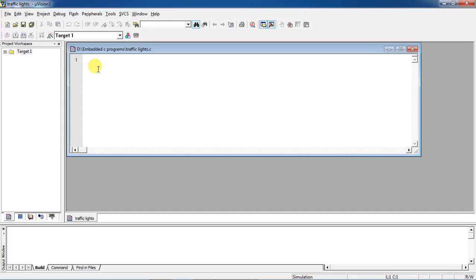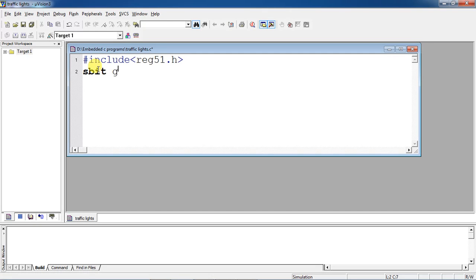Now you can write your program. This is the header file name for all 8051 families: reg51.h. Declare your traffic signal connections — for which I/O pin you are connecting your red signal, and for which I/O pin you are connecting your yellow signal. I connected the red signal with P1.0 and the yellow signal with P1.1.